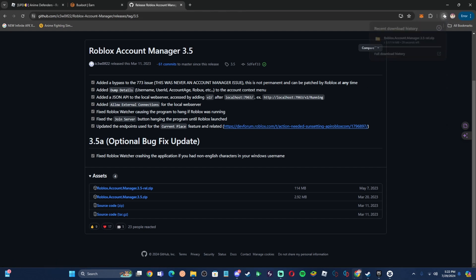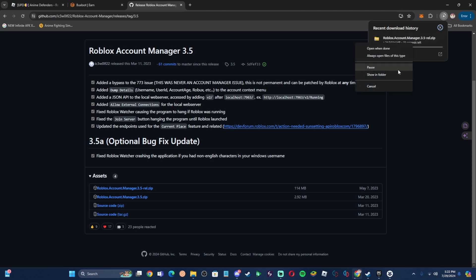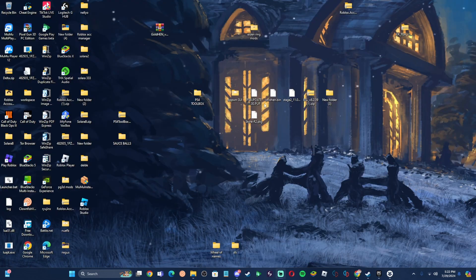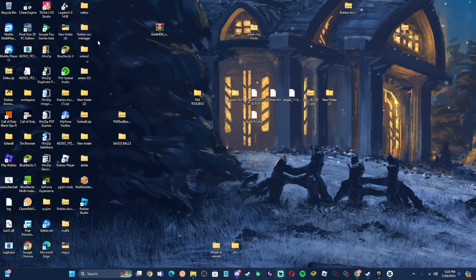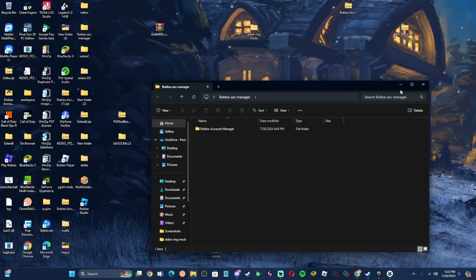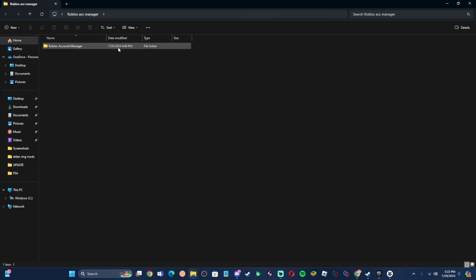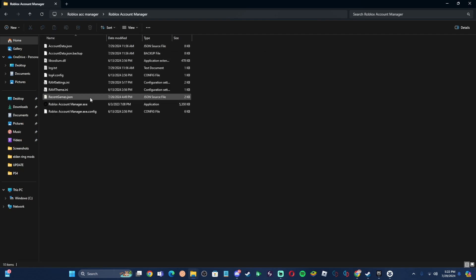I have already installed it so I'm not going to install it again, but I promise this is safe. Once you download it, you're going to extract it into a folder. I'll go over here to my Roblox Account Manager folder — as you can see I made this one on 7/26/2024, so about three days ago. Click on it and load up Roblox Account Manager.